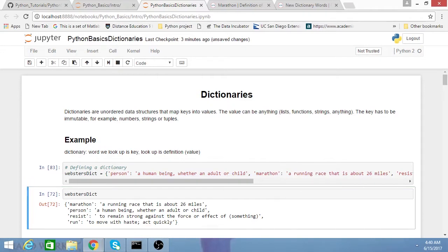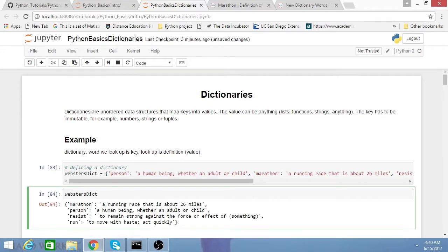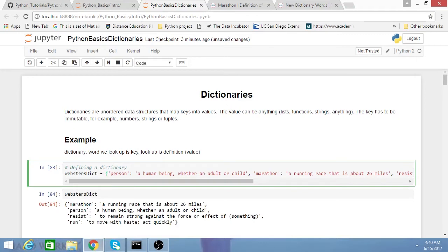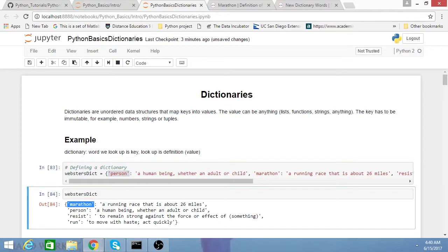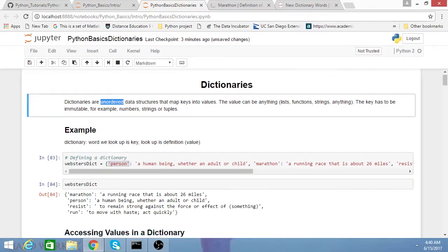What you'll note here when I print out this dictionary is the first key I entered was person, whereas when I printed it out, the first thing that you see is marathon. I'm just trying to emphasize that dictionaries are unordered.